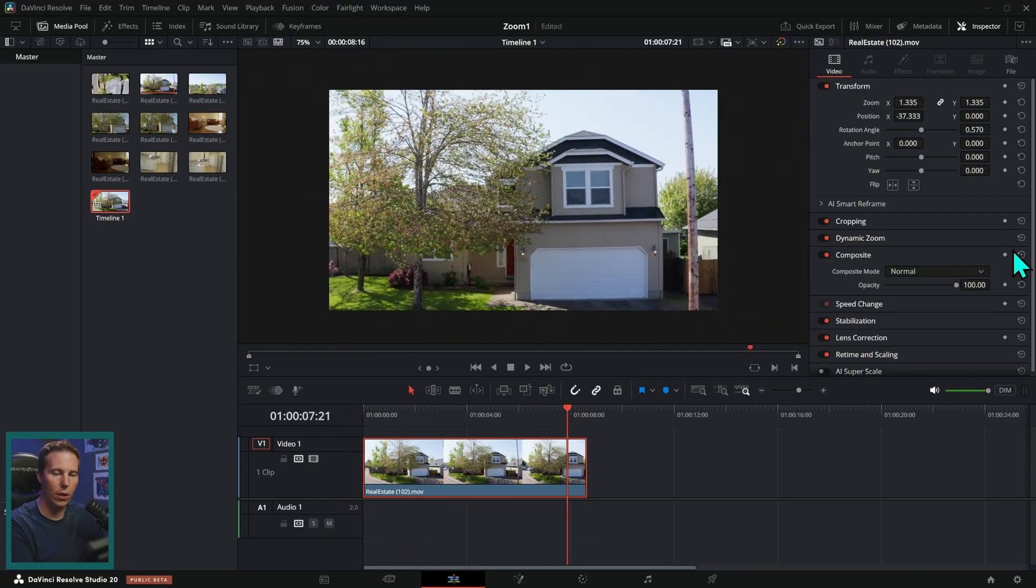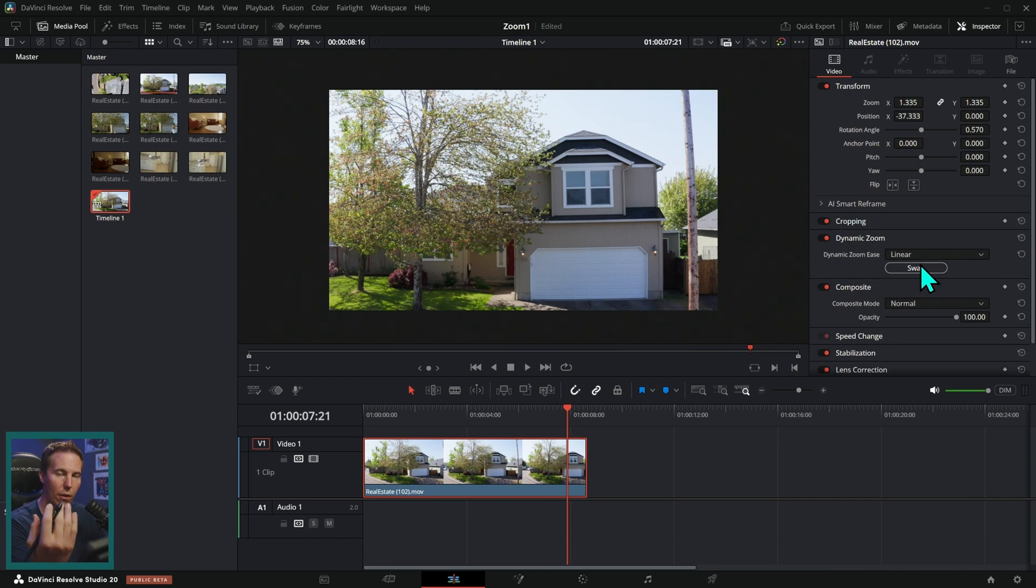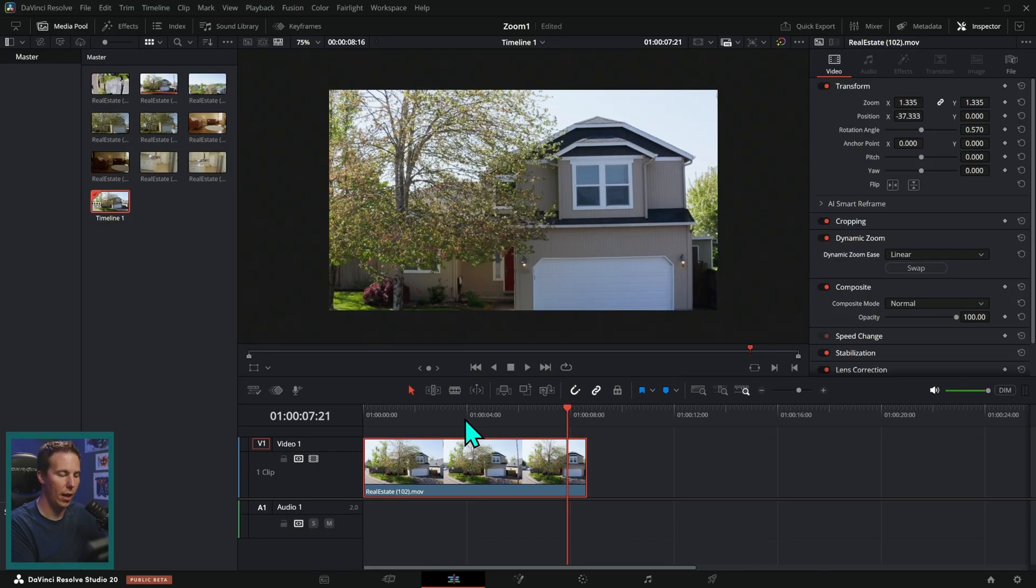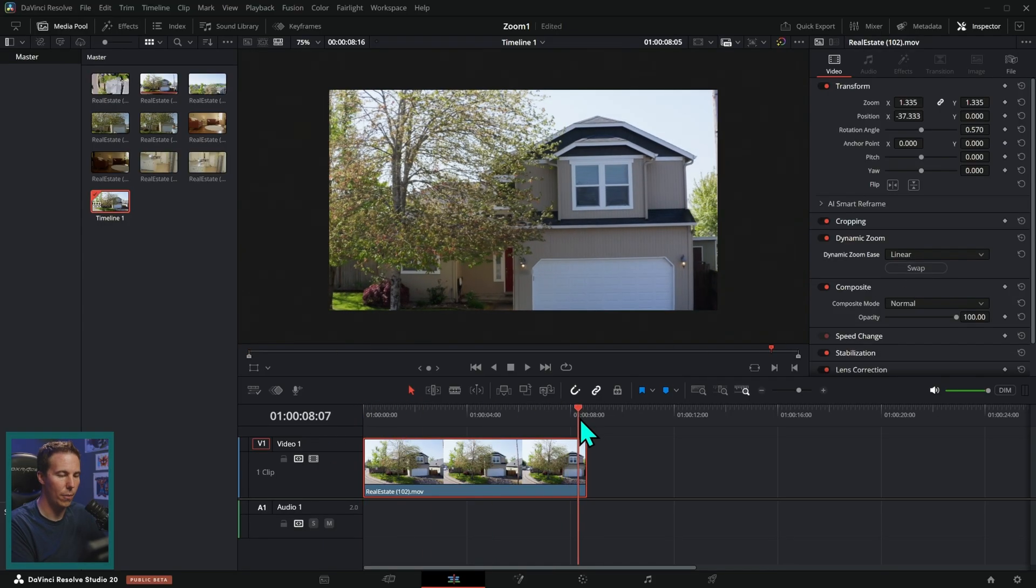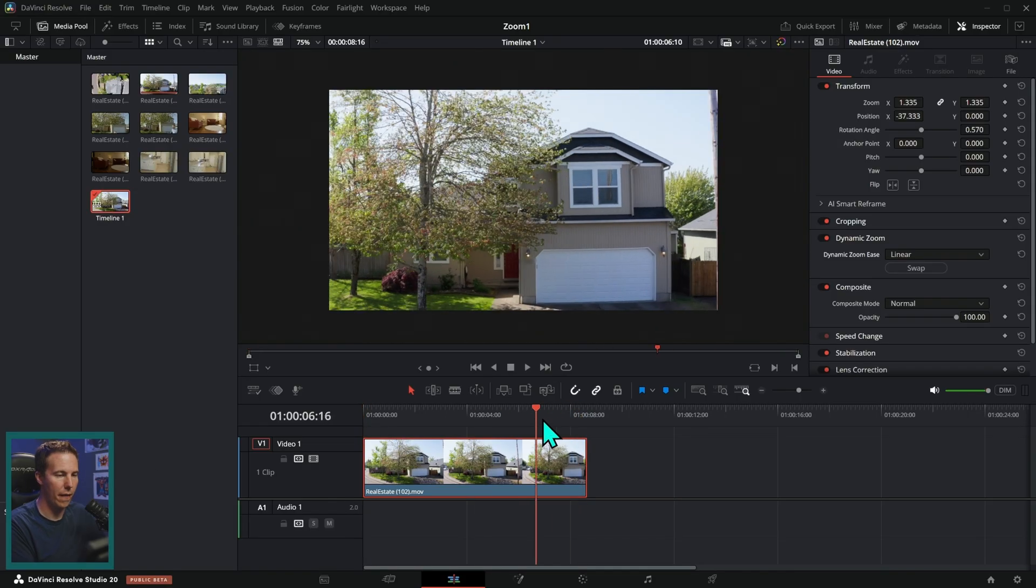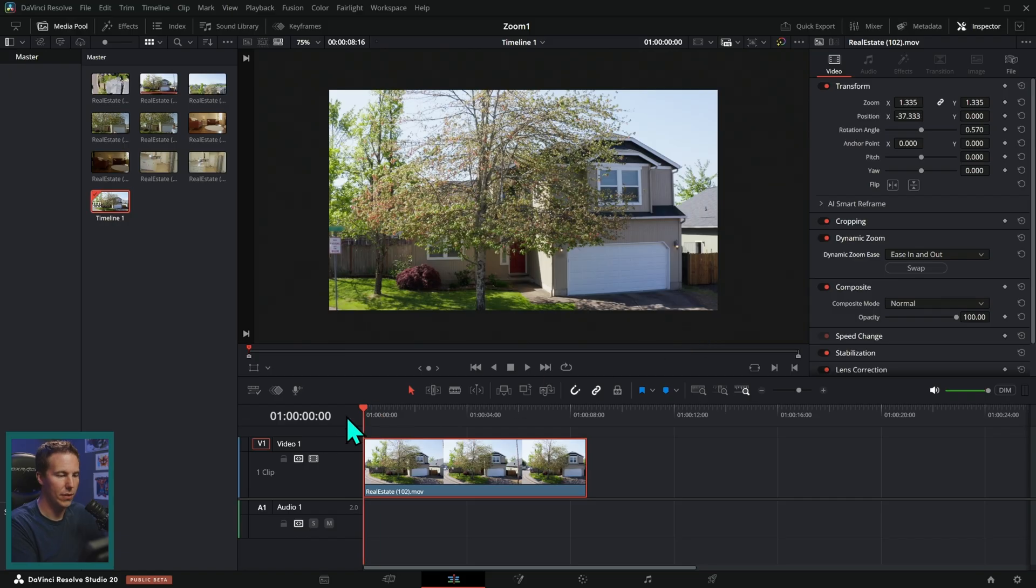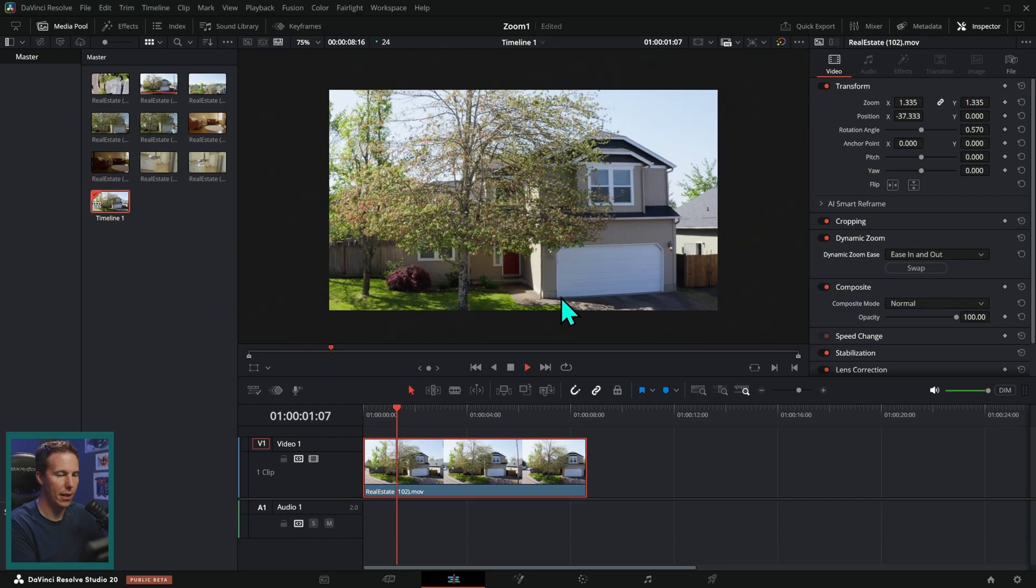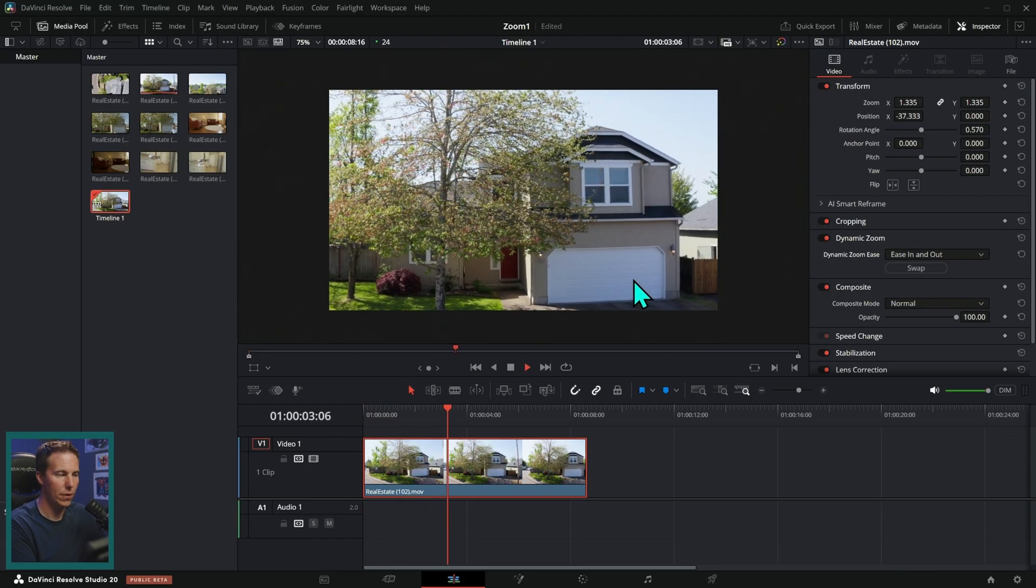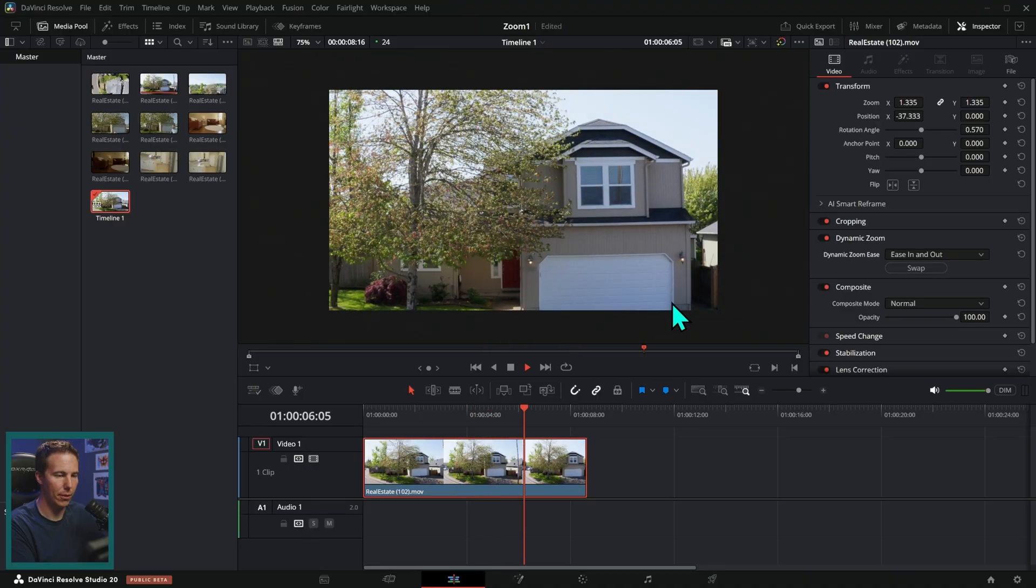We can also, when we click on dynamic zoom, we can switch the ease, which is basically if it slows down before it stops and we can also swap it. So we can start wide and then zoom in or start zoomed in and then end up wide. We can ease in and out. Let's have this zoom in. So it starts like this and then it slowly zooms in a little more.